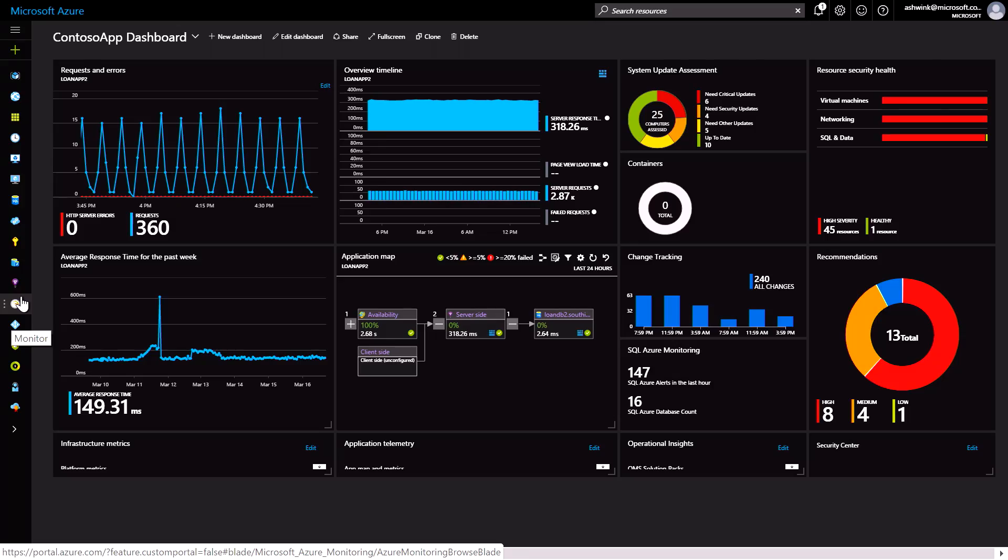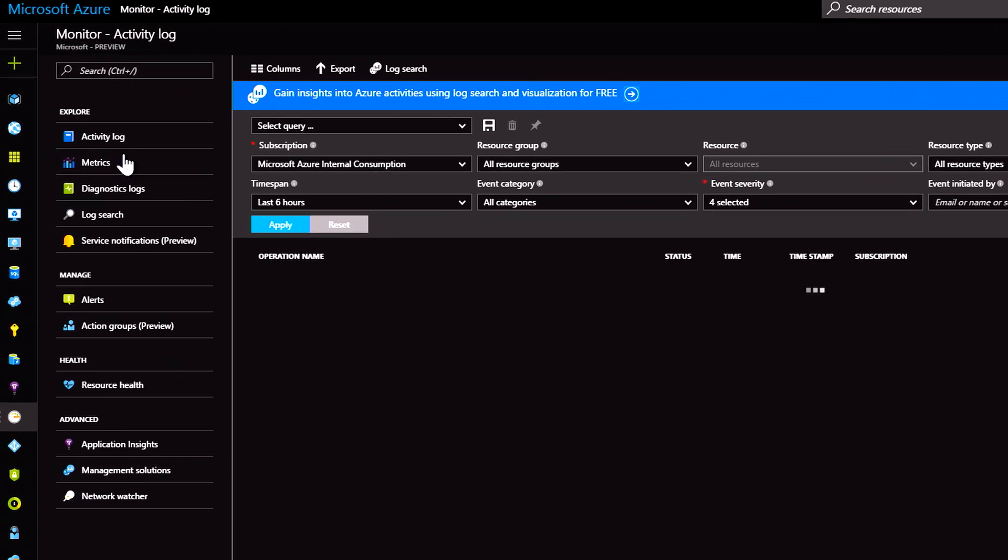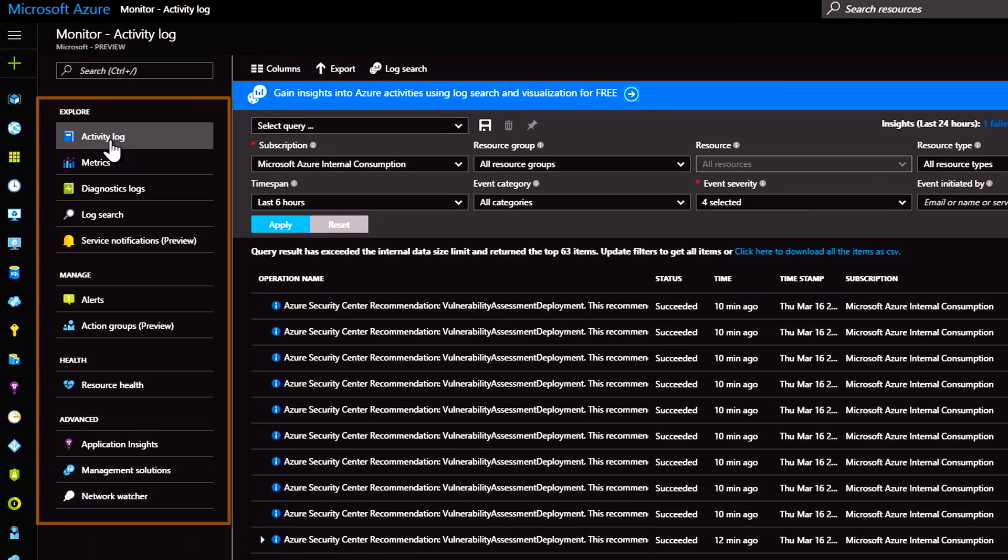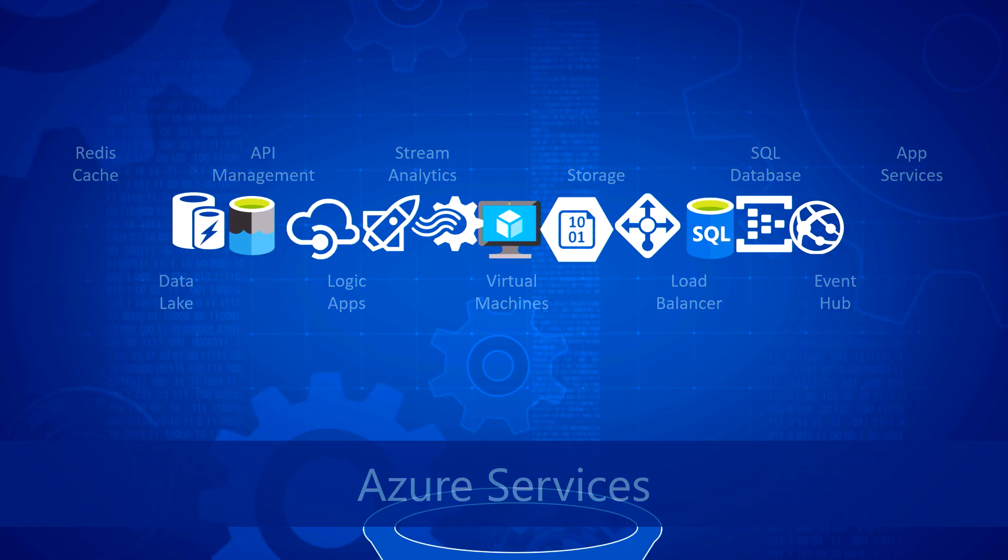Coming up, we take a look at Azure Monitor that gives you built-in platform monitoring for visibility into the performance, health, and state of your Azure resources.